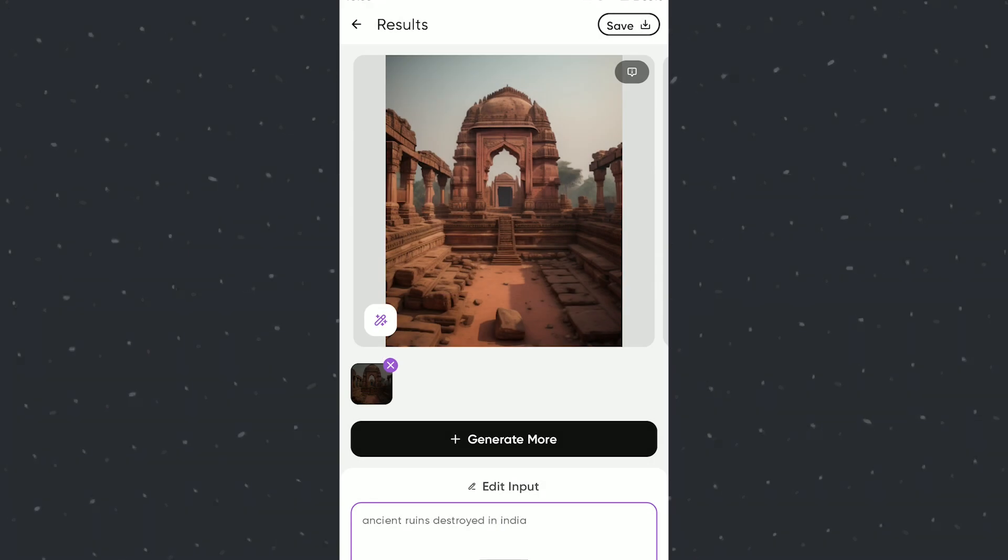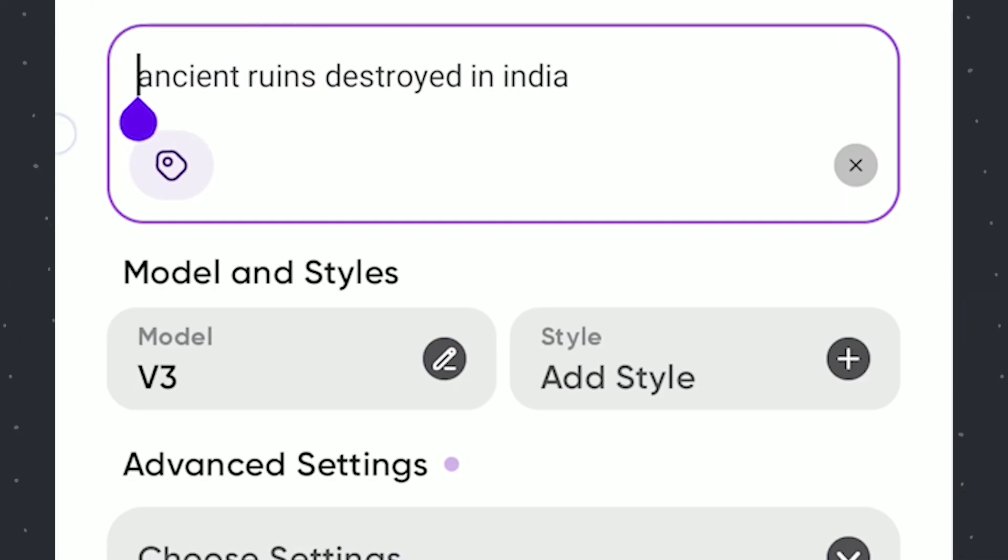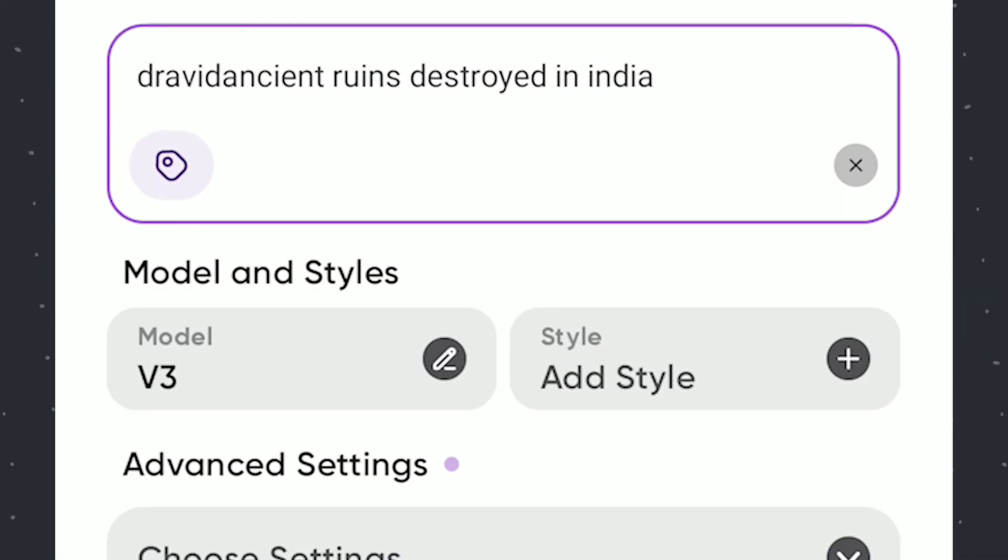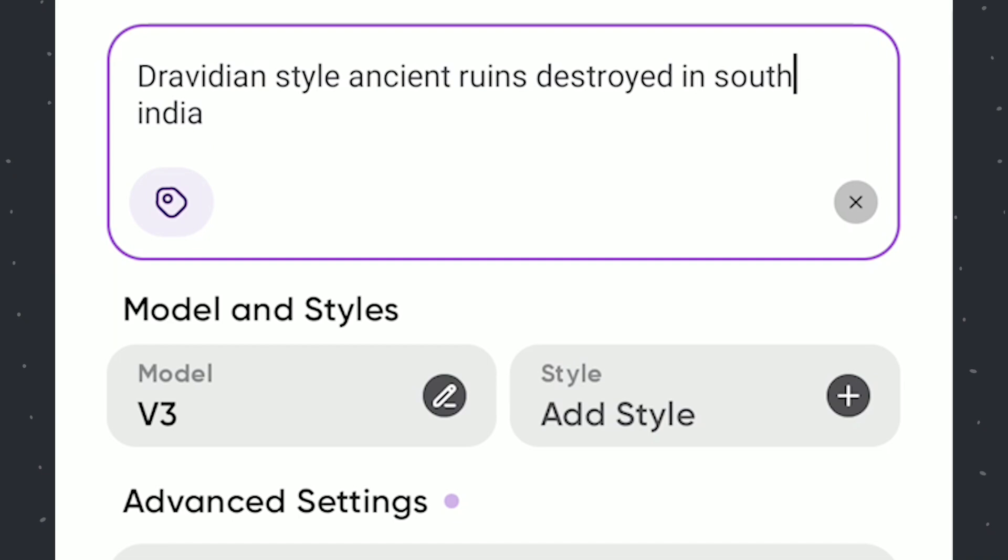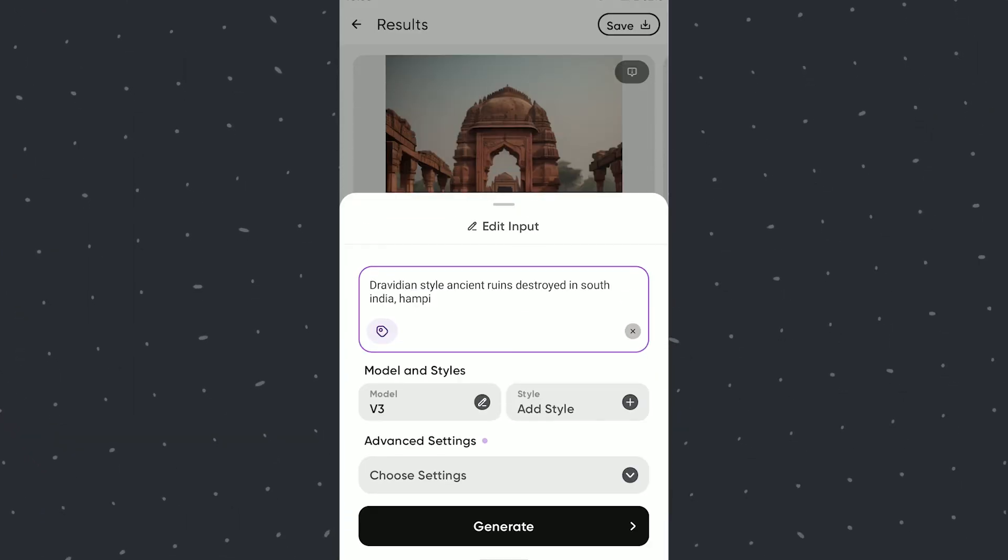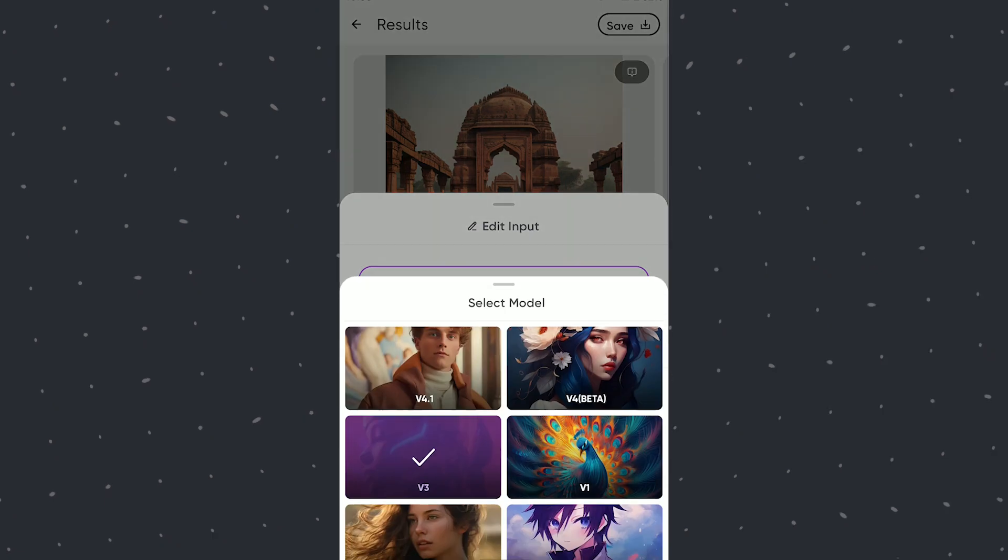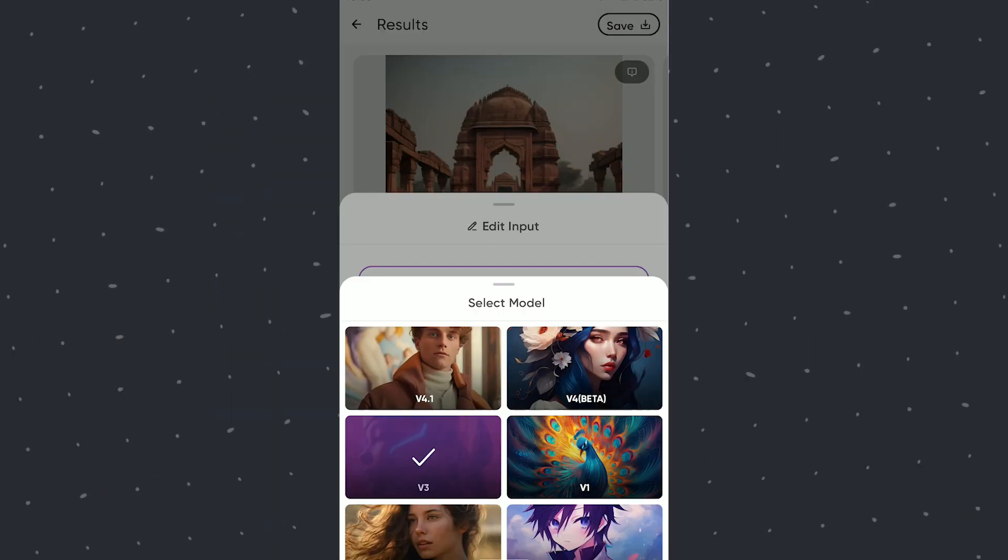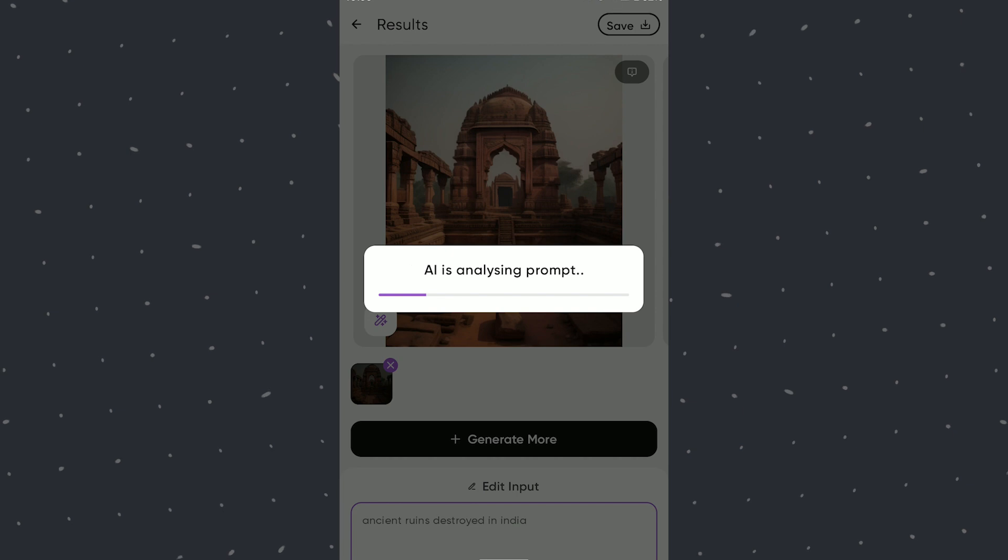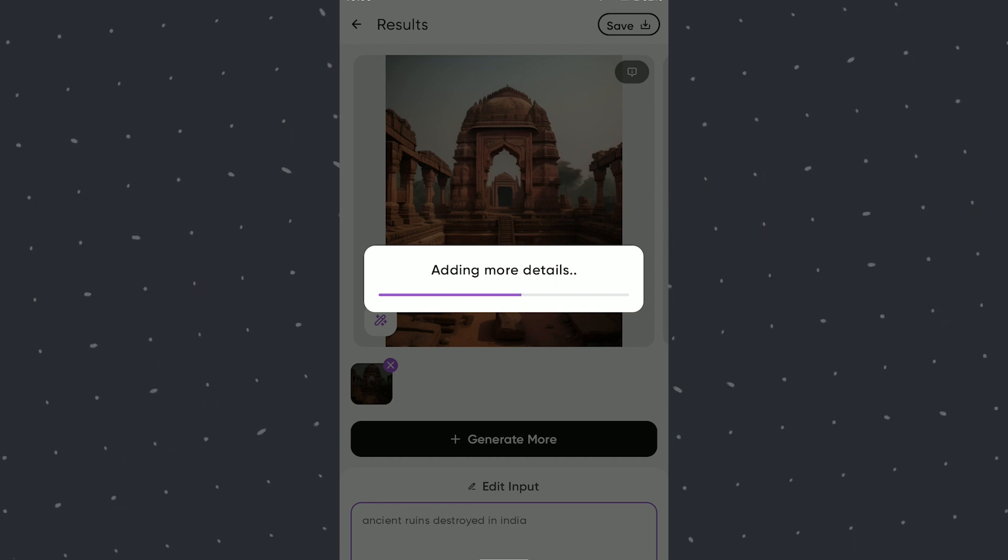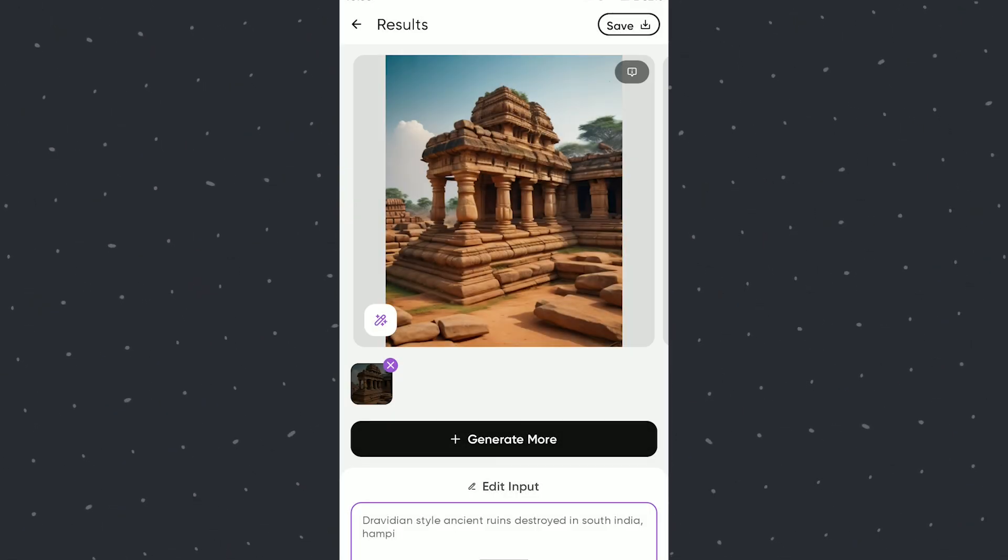Now adding more words to get it more focused. Adding few words which relates to the Ruins at Hampi. Will change the model to 4.1 this time. This architecture is closer to the one I want.